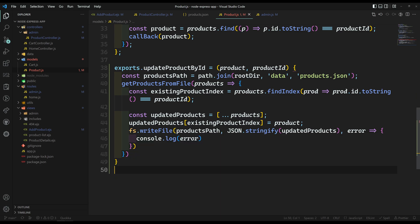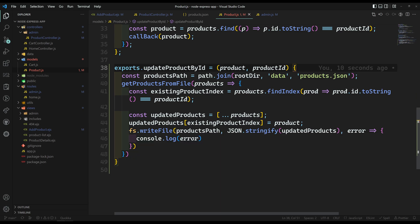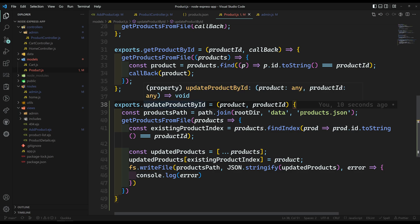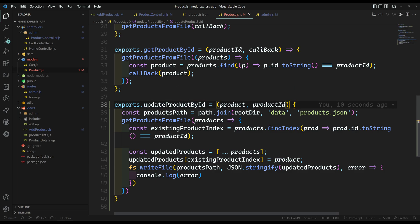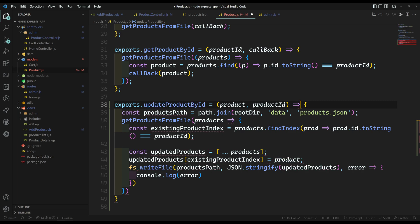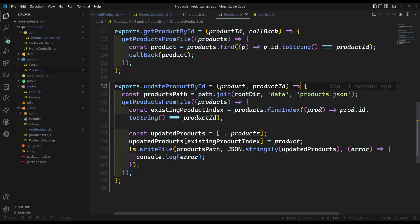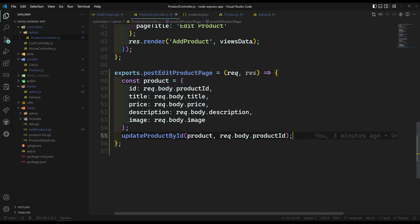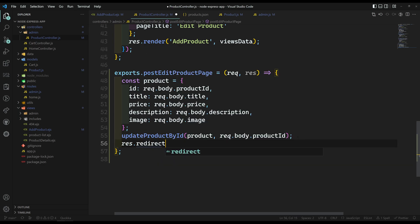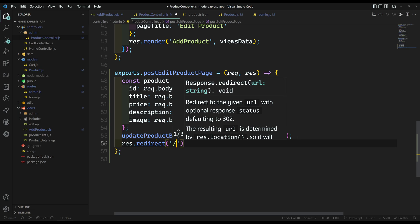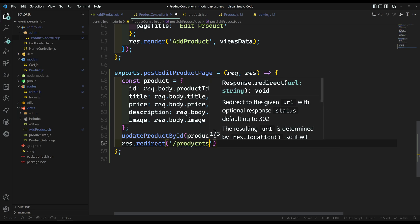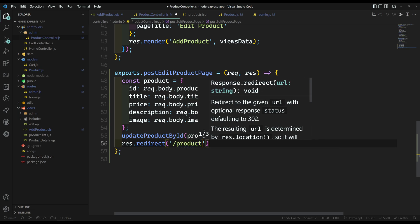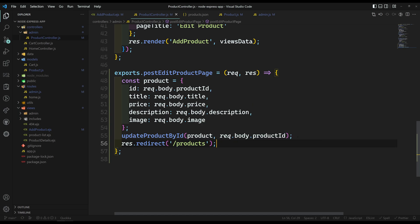I think some problem is there. Update product by ID is not defined. We haven't imported it at the top — it will be automatically imported. Let's update this in the product controller. After updating the product, there is no need to bother about that one; you can just redirect back to /products. I think everything is perfect.